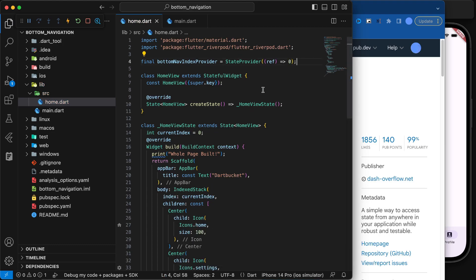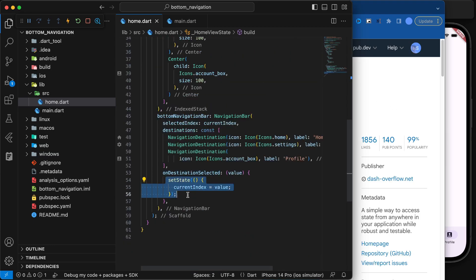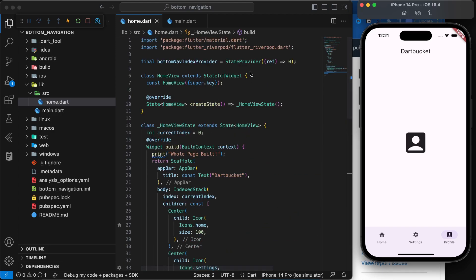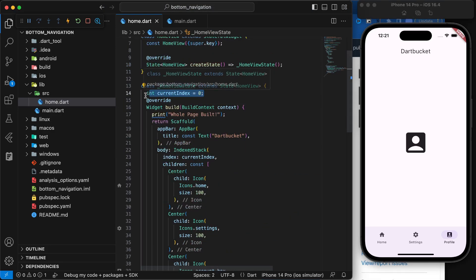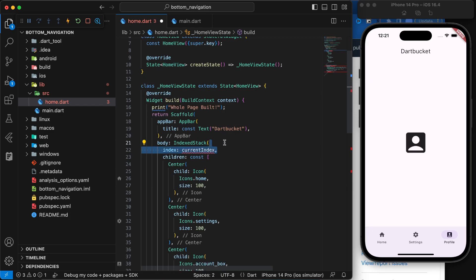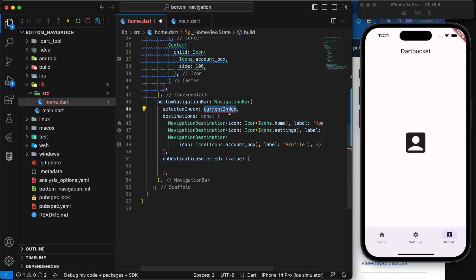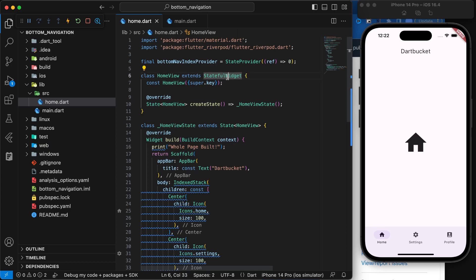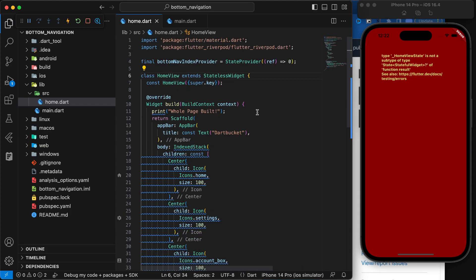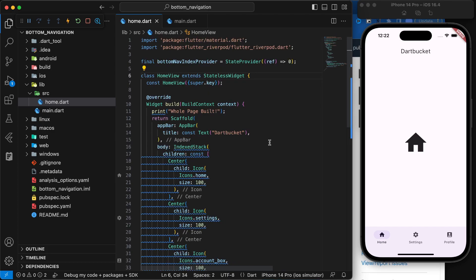Now we will convert this widget back to a StatelessWidget since we are going to avoid the usage of setState. We'll remove current index from everywhere and remove setState as well, setting it to zero for now. We can hover on the widget and use IntelliSense to convert it to a StatelessWidget. Let's restart the application so the error goes away — for now the application is not functional, but it will be in a moment.